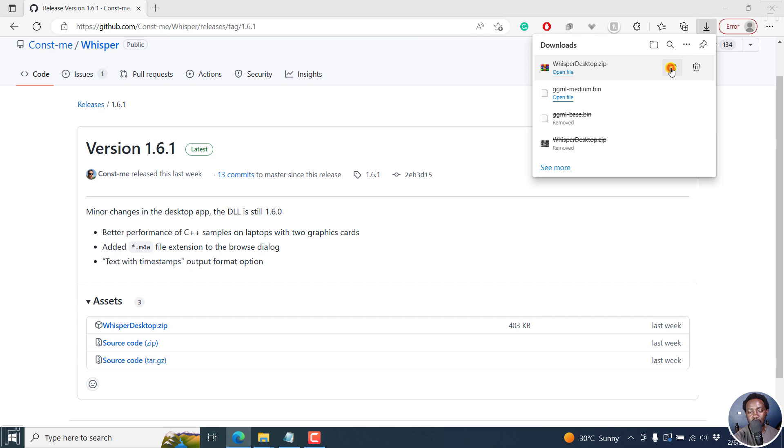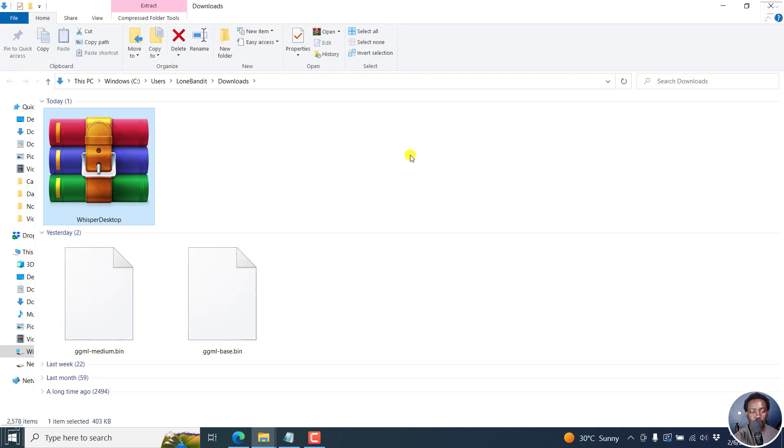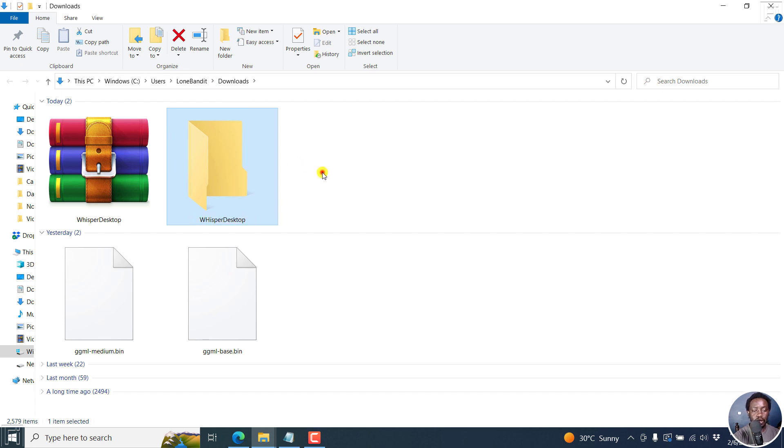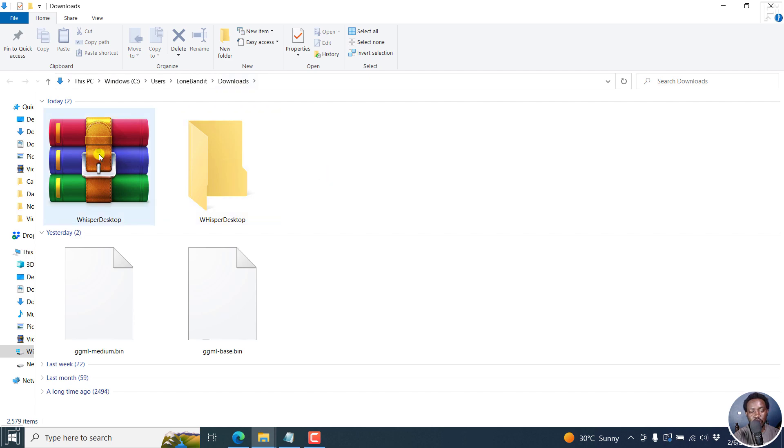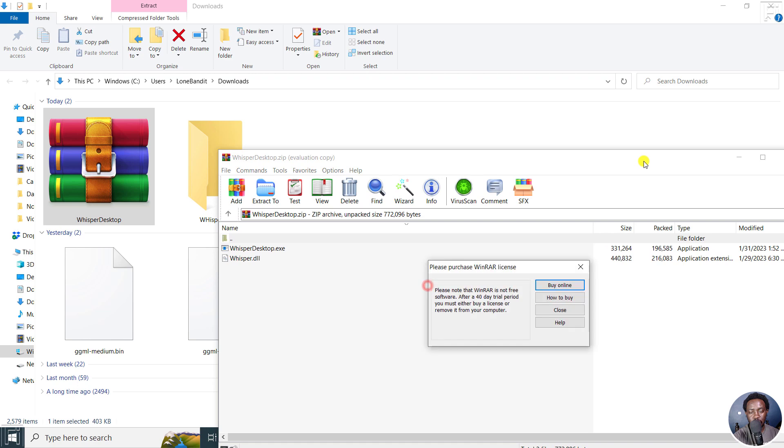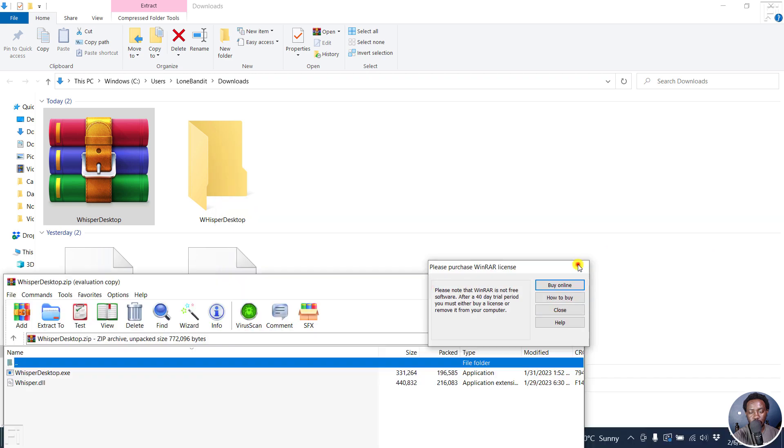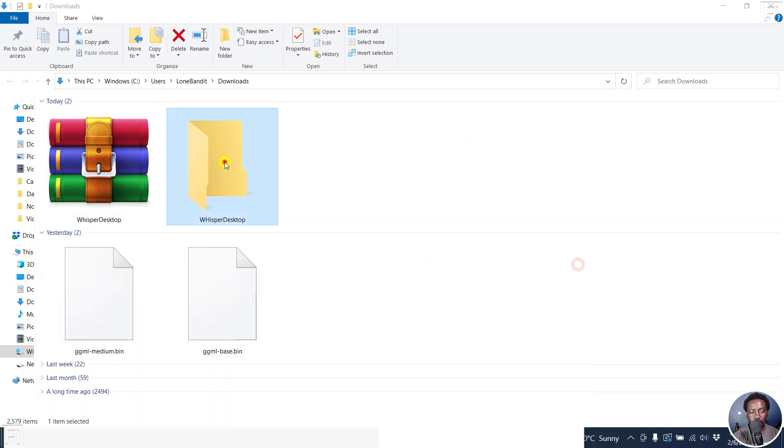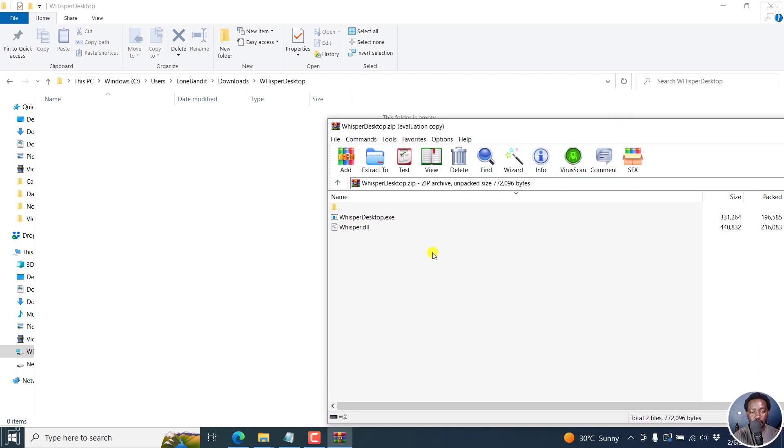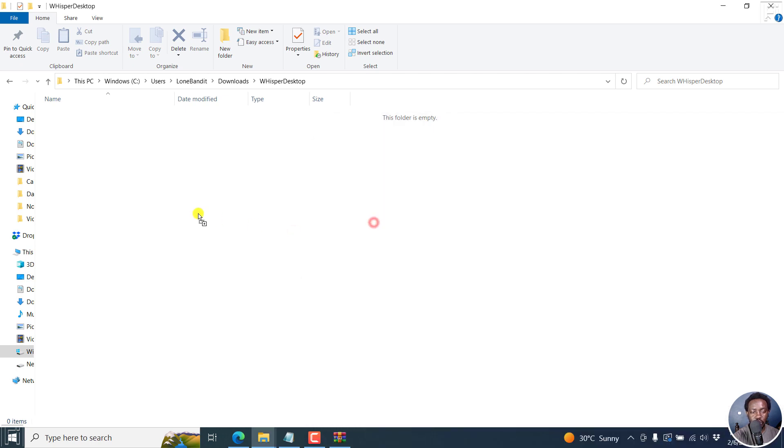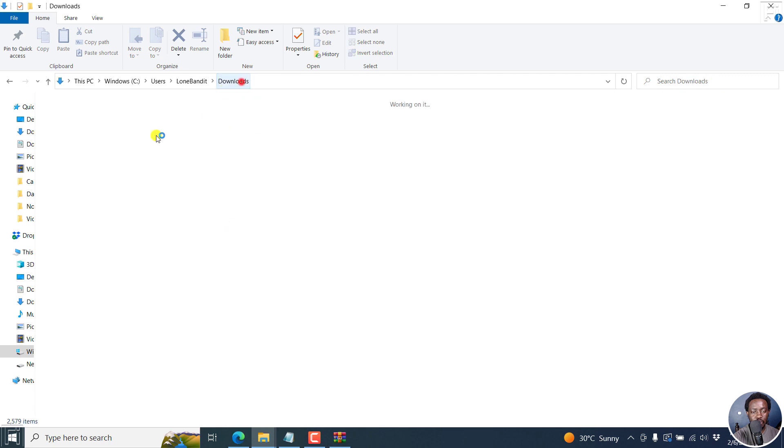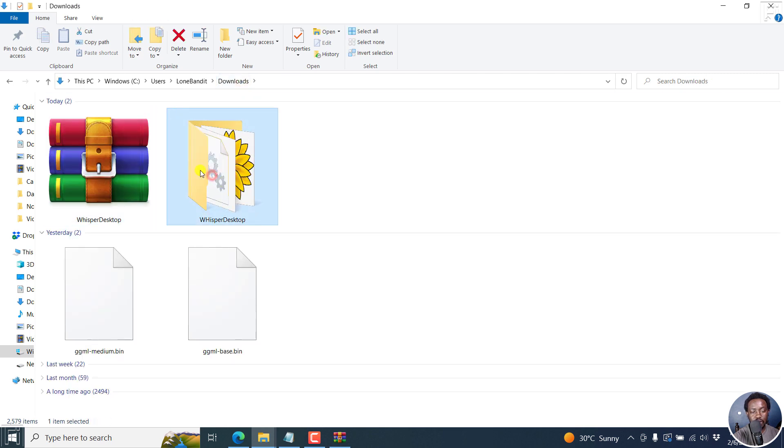Let's go to the folder in the downloads. I'll create a new folder called Whisper Desktop so I can extract the contents of this file there. I'll open this and bring up my zip file here, copy these files, and drag and drop them inside.